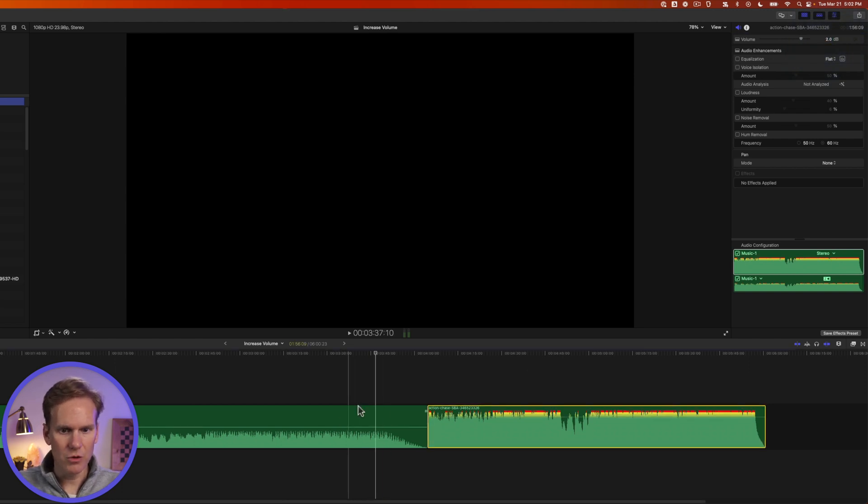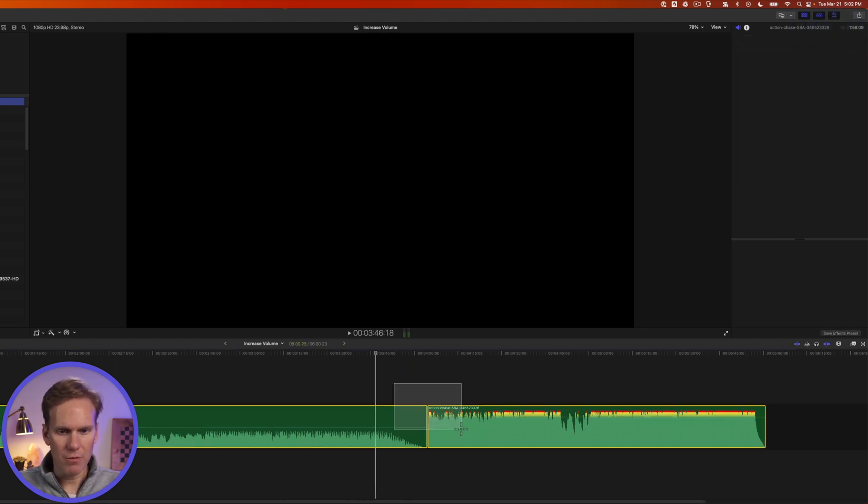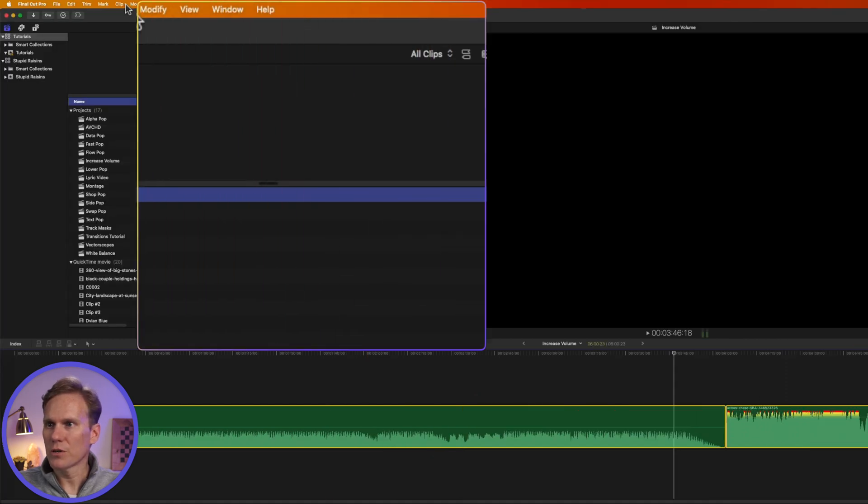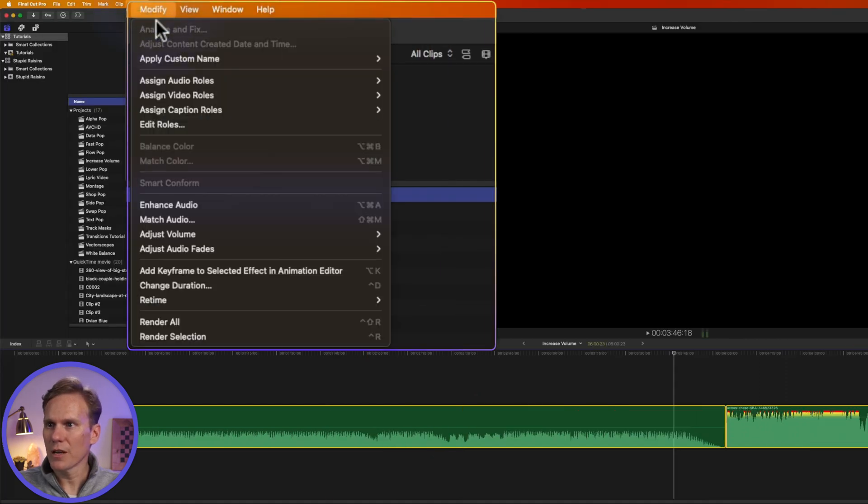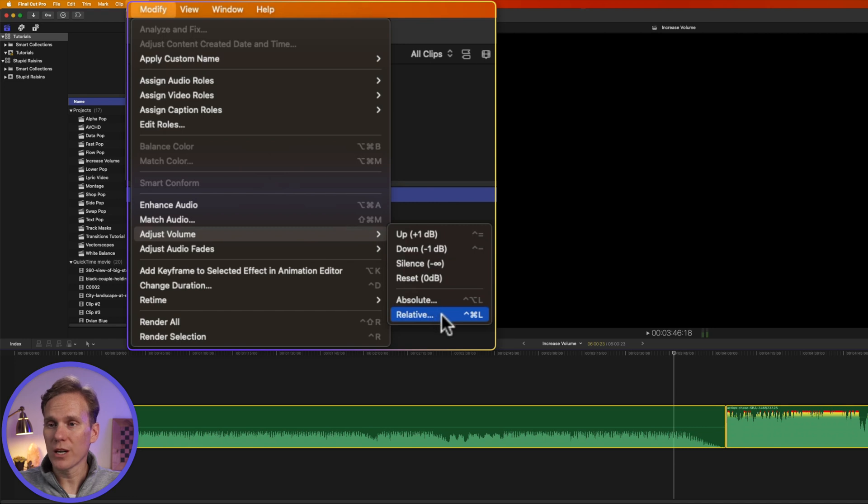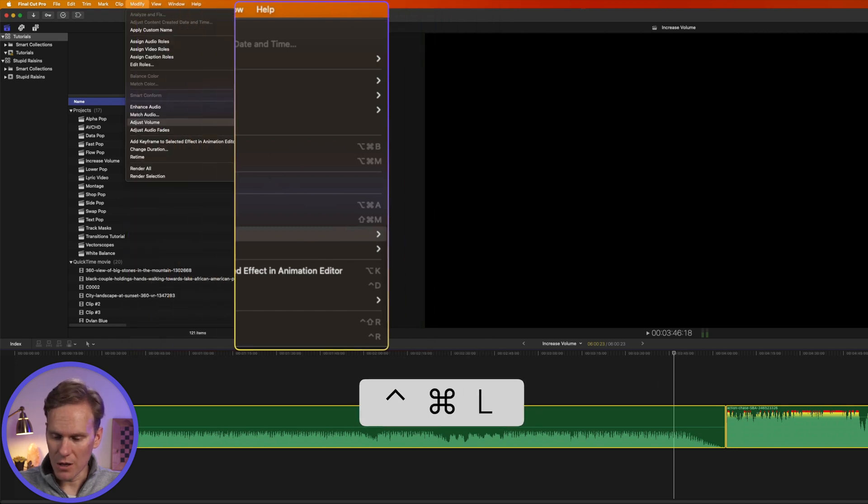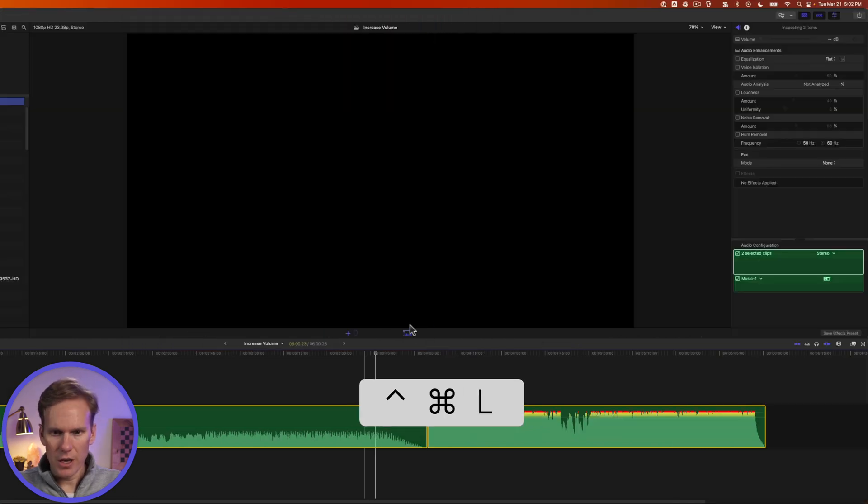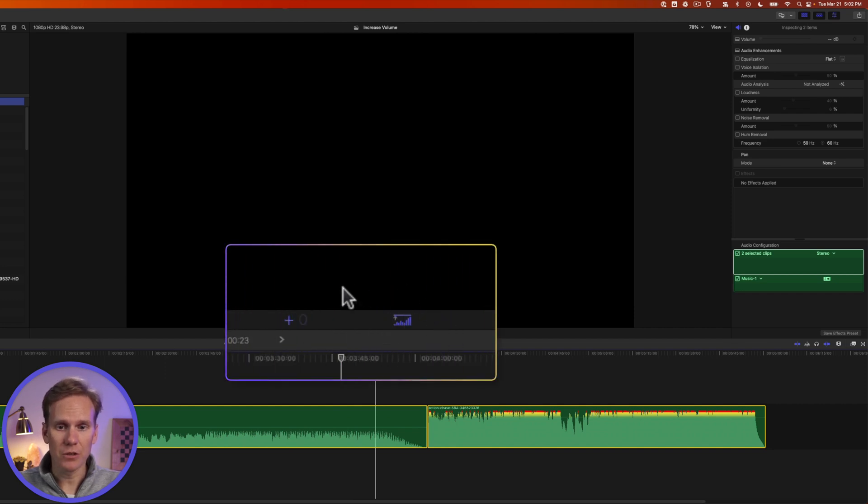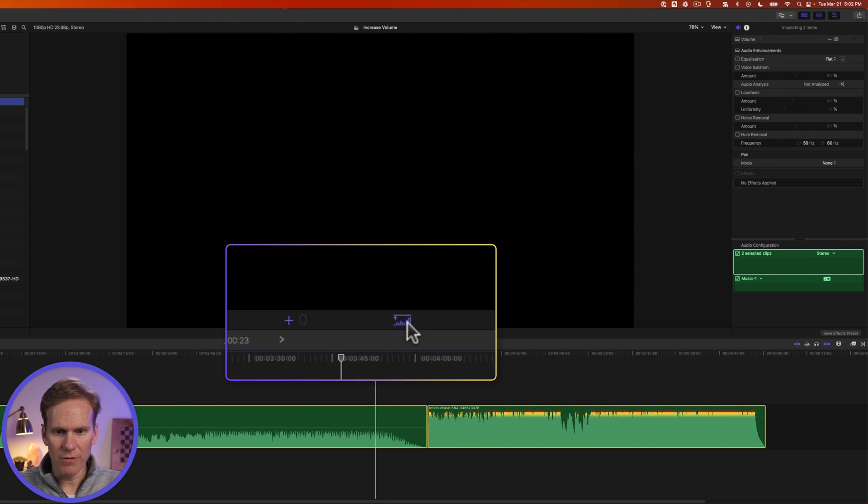All right. So we have two different volume levels. Let's select both clips and then go up to modify, adjust volume, and select relative. Or press control command L. And it will bring up these special controls in here that look similar to the absolute volume control, except this symbol is a little bit different.